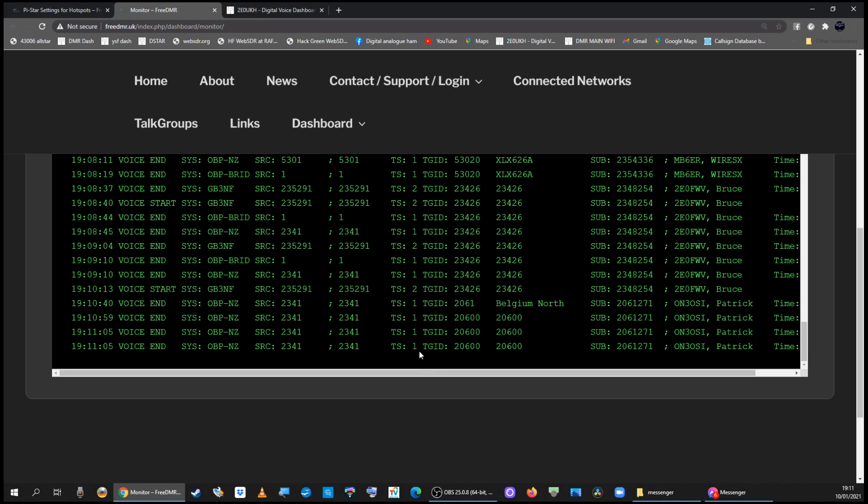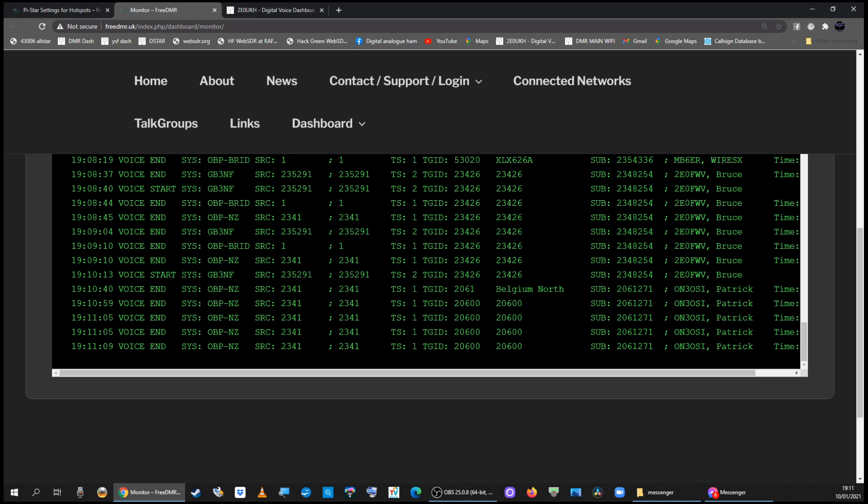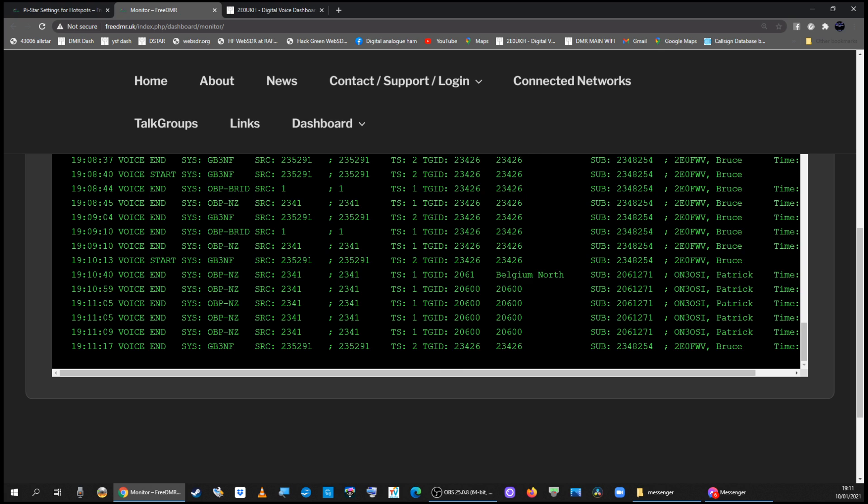You can see a live list of all the calls going on, the last key up, the last conversation. So if you go to a group call to that talk group, you'll be on there and you'll be able to speak to people on free DMR.